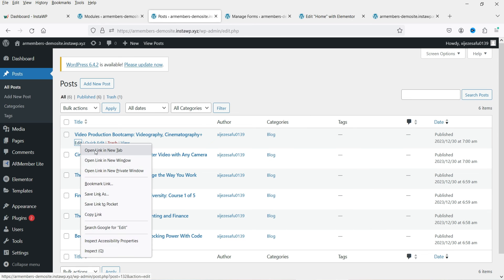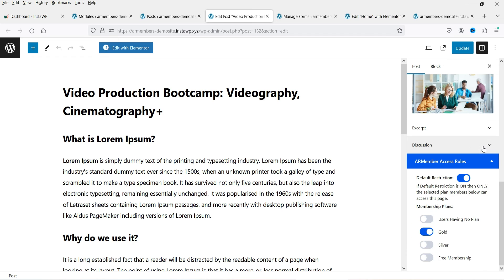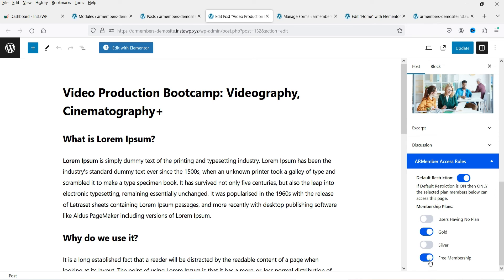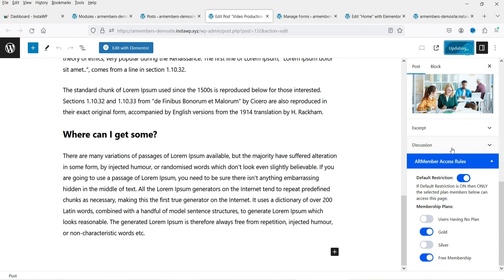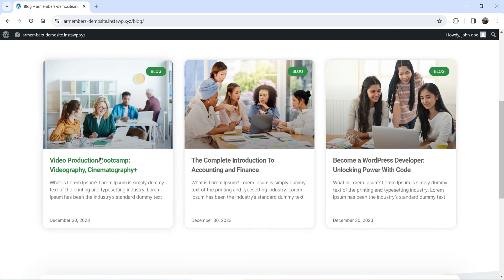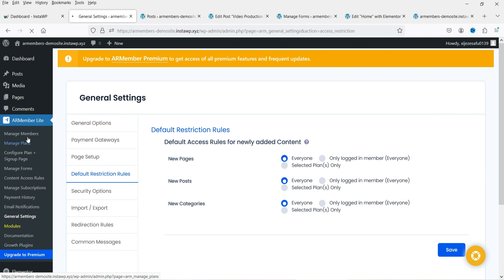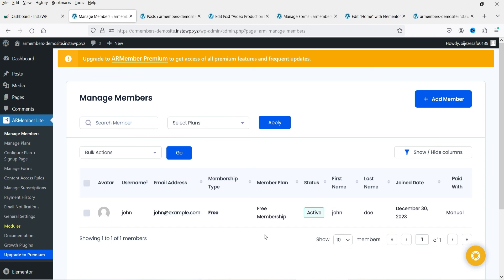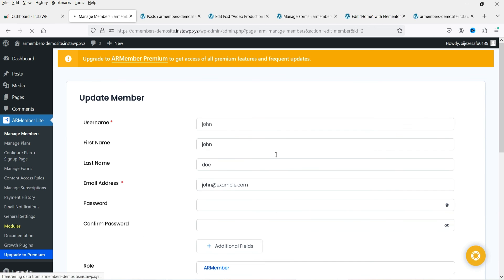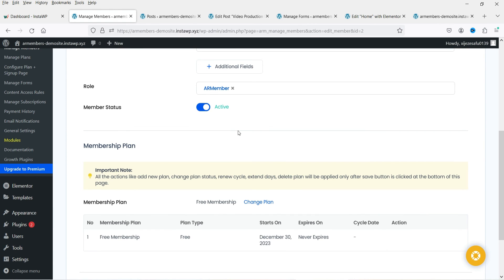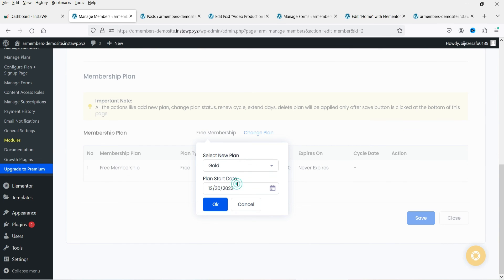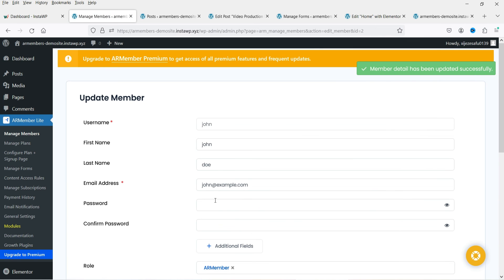On each blog post in the edit view, you'll see AR Access Rules — you can control access per post from here. For example, this post is currently available only to gold members; you can also enable access for free members. Click Update. Going to Manage Members, we have one member — click Edit Member to see their details. Their current plan is free; click Change Plan, select gold, click OK and Save.